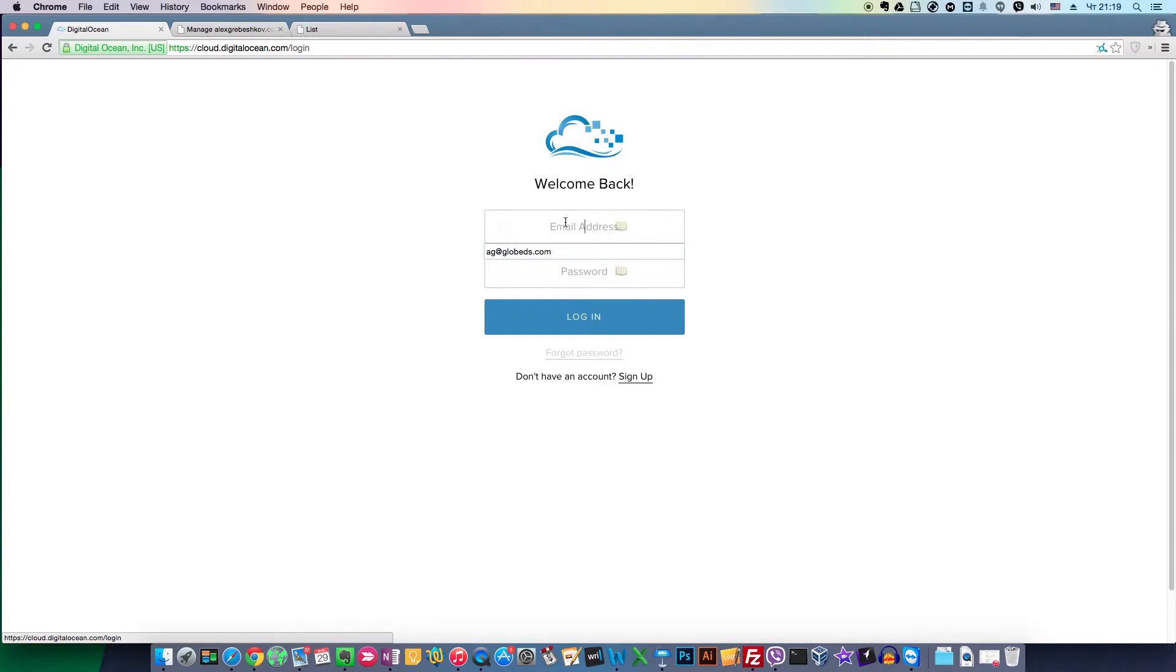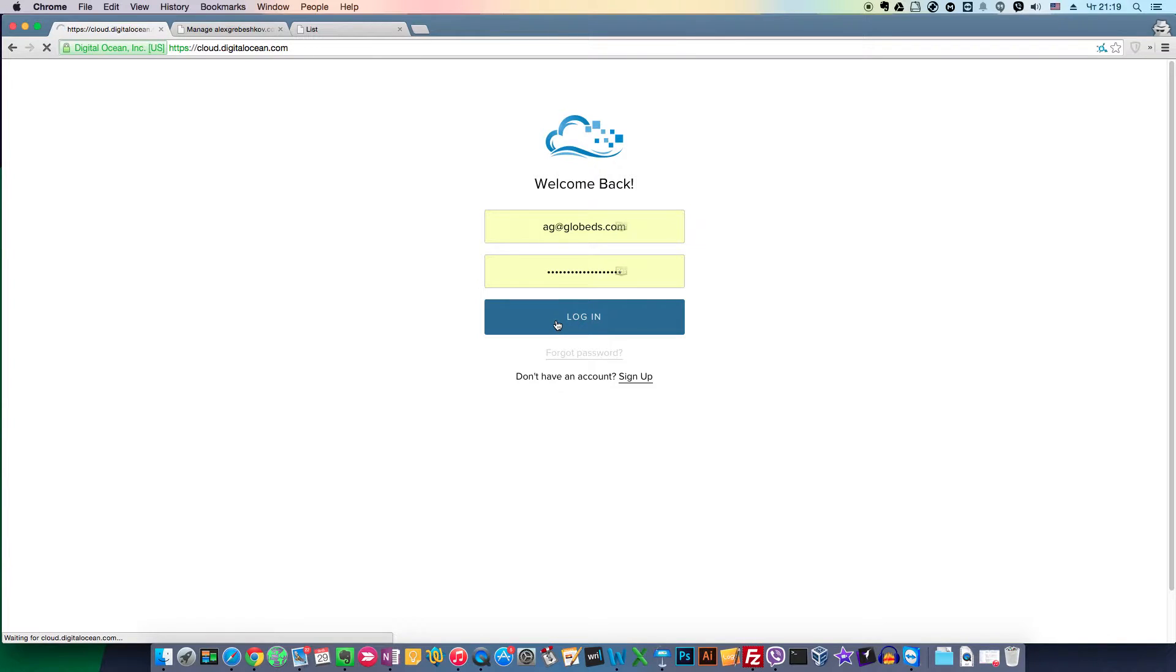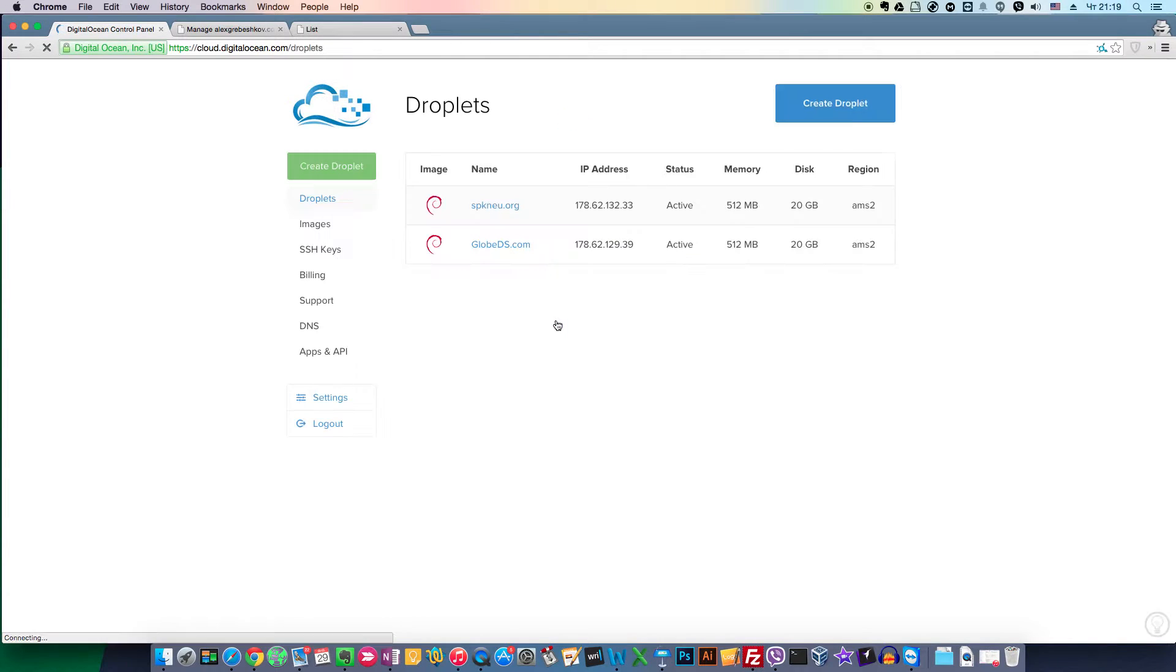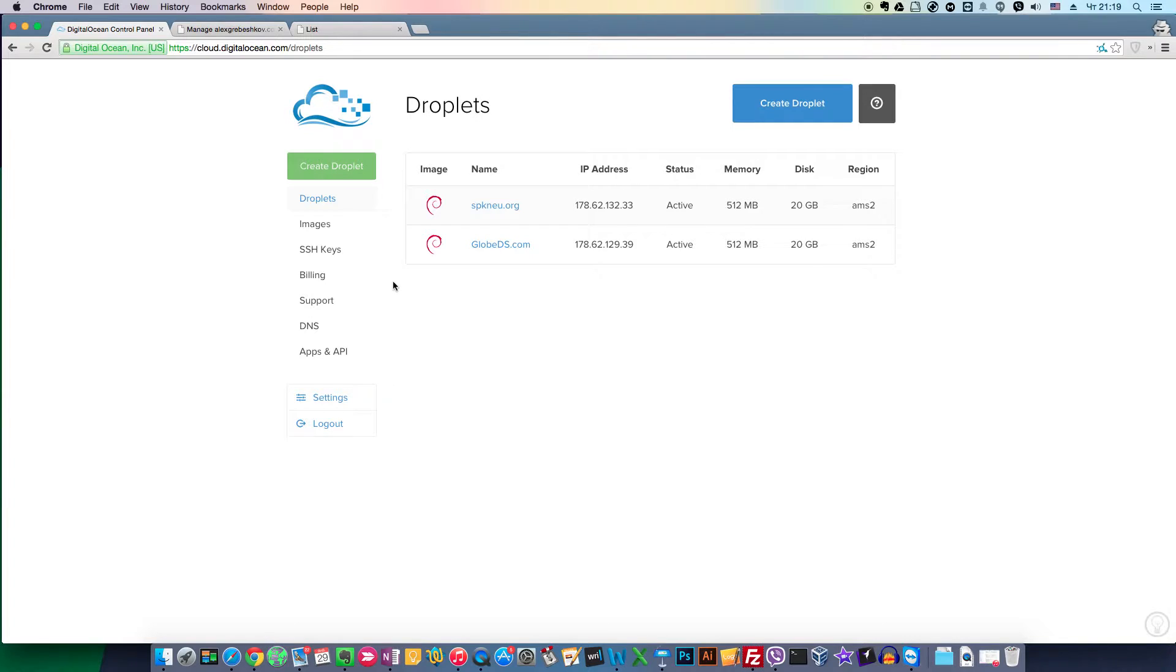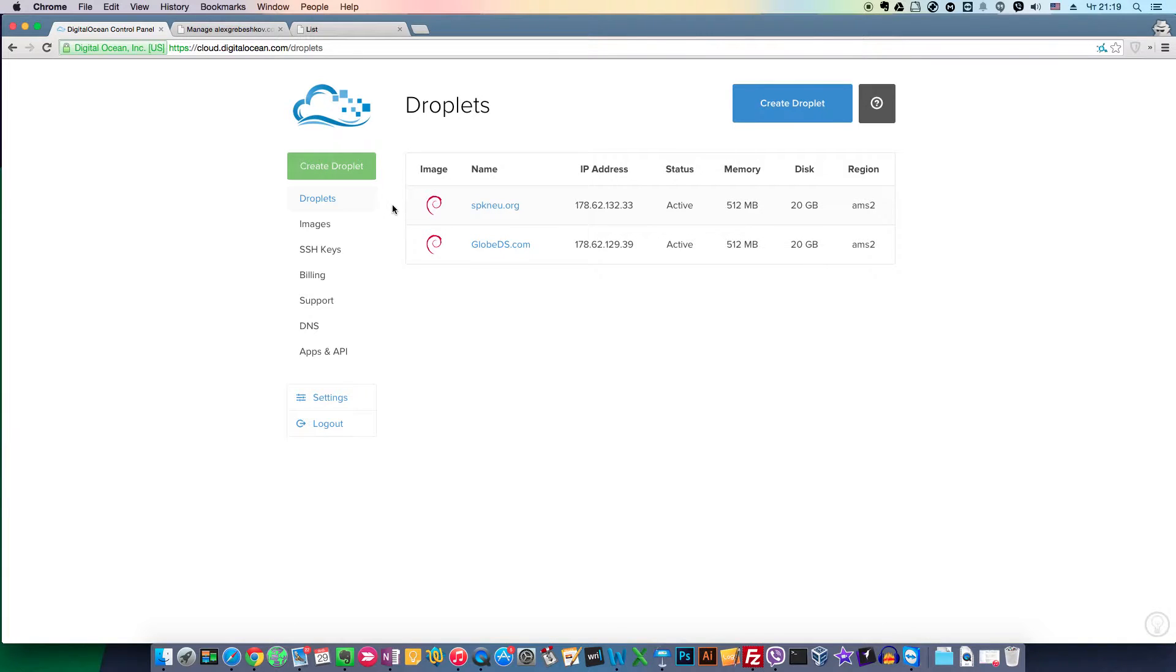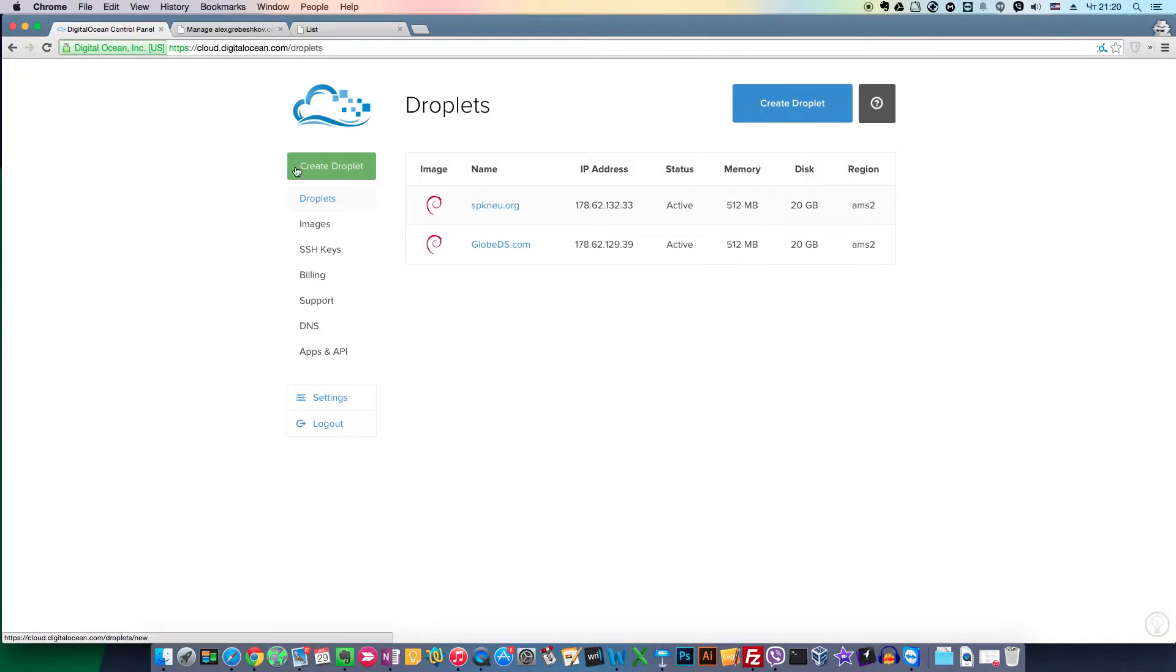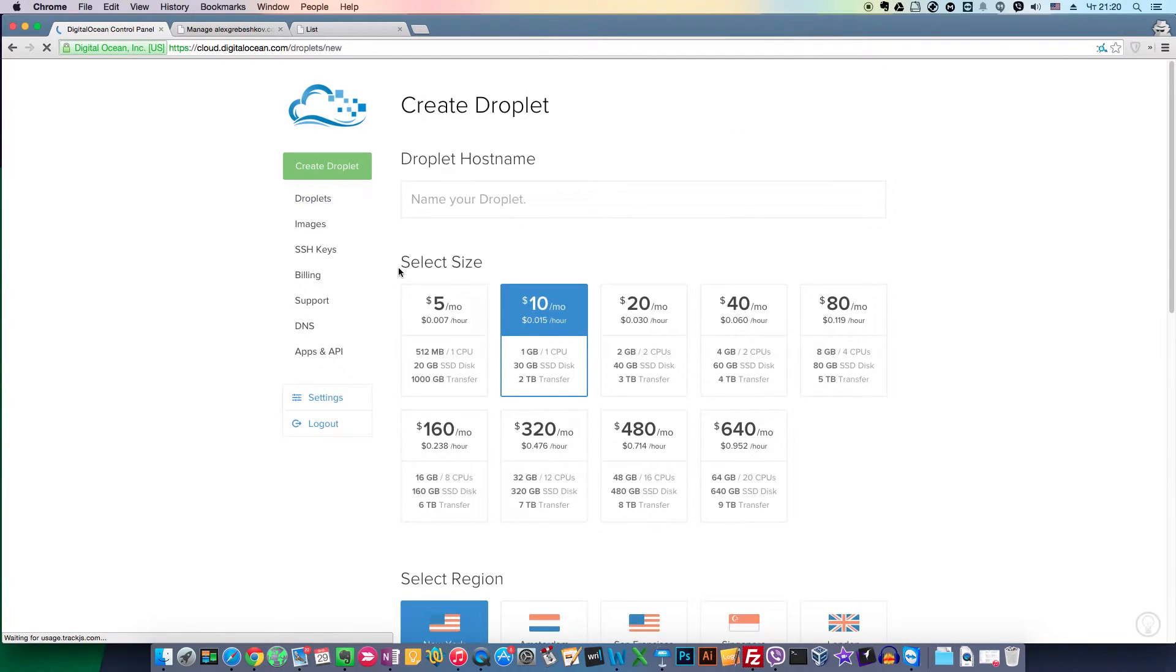Let's login to my account. You can see I have two servers here already. I use them for my clients, and as you can tell, these are cheap servers, the cheapest ones DigitalOcean offers. We will press Create Droplet.